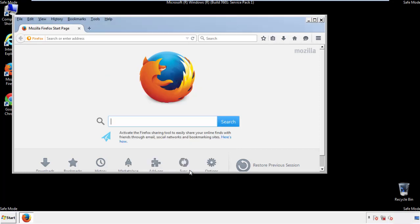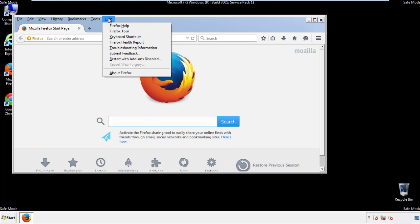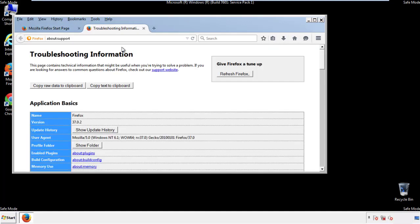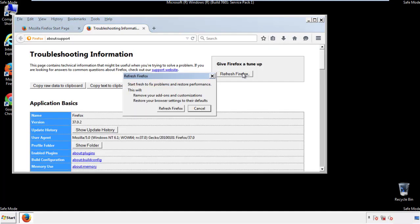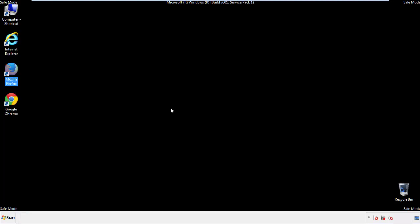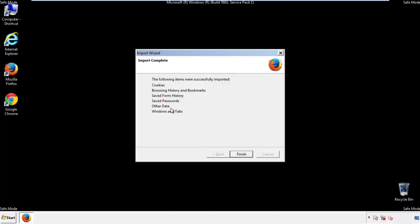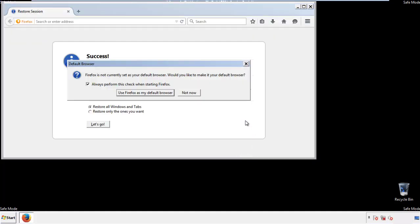Now we'll reset the browser. Choose troubleshooting information and refresh browser. Finish. And we're done. Just get rid of this.